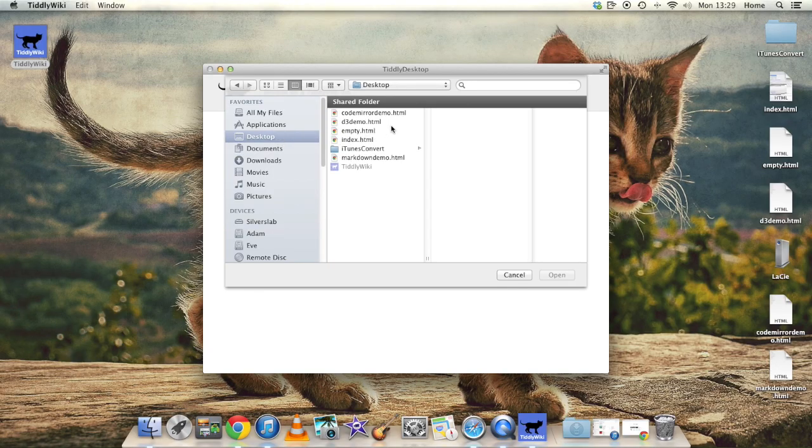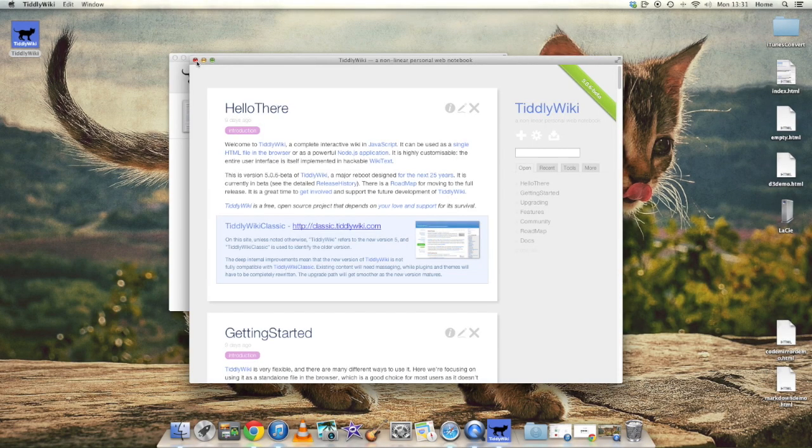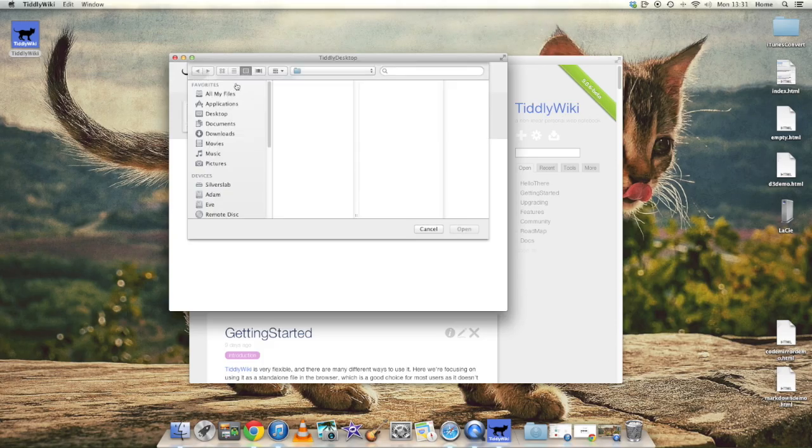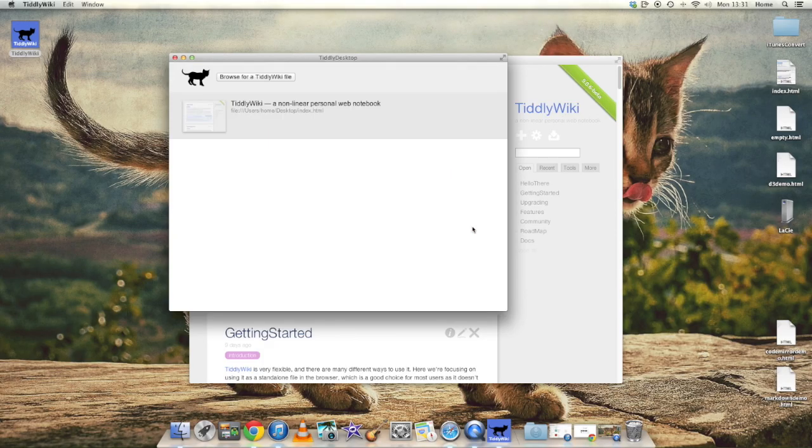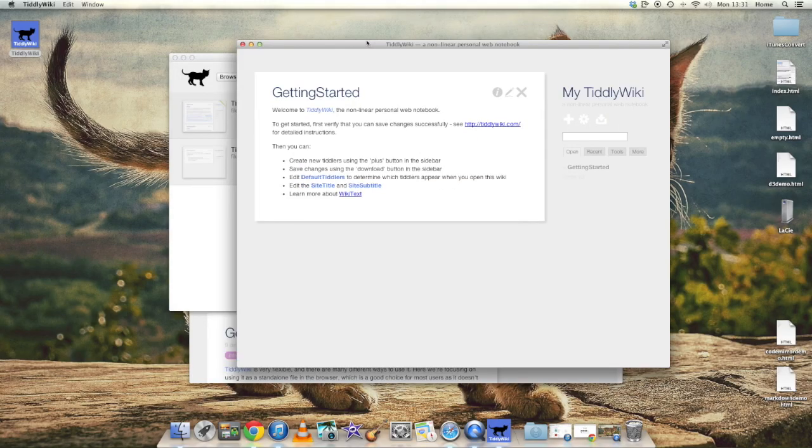And it opens immediately into its own window. So now let's go back to the main window and open another file, showing how we can have multiple TiddlyWikis open at once.